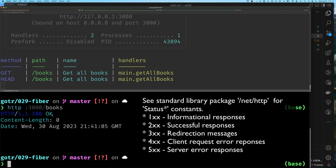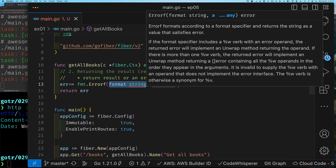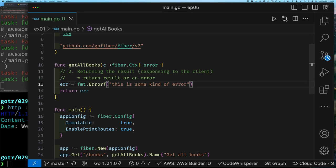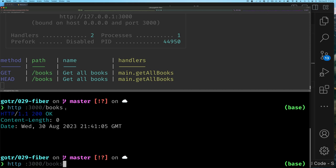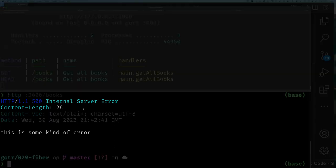HTTP has status codes where 200 values usually mean everything was good. Now, what if we wanted to actually return an error? To demonstrate a non-nil error, we'll construct one using the fmt package's Errorf function. Notice when we make a request now, not only do we get a 500 Internal Server Error, but the response text is our error message. Fiber is doing this automatically — taking the error, converting it to a string, and returning it as the response body.